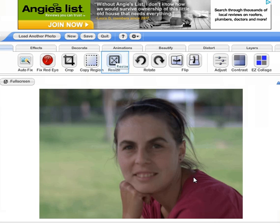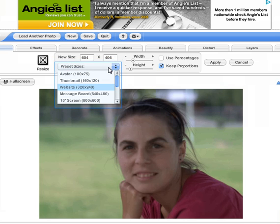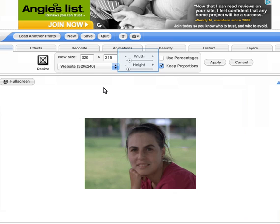Once your image is in PhotoFlexor, click the Resize button. PhotoFlexor has preset sizes. In this example, we will choose the website size, which is good for many online portfolios or bios. You can also use the width and height scroll bar to resize your image.